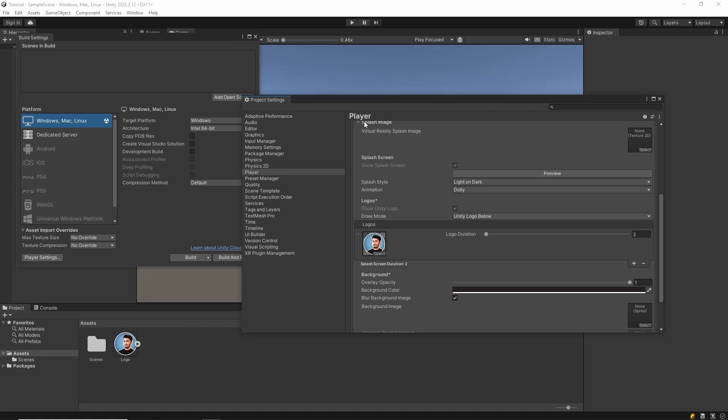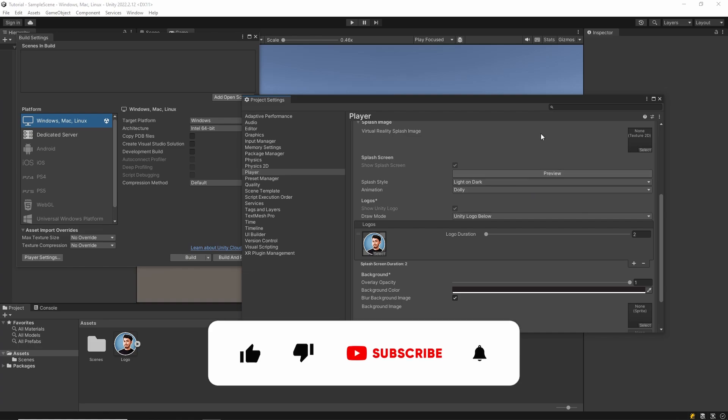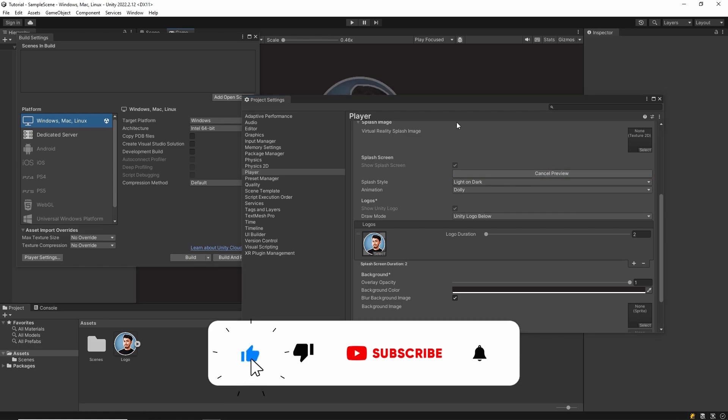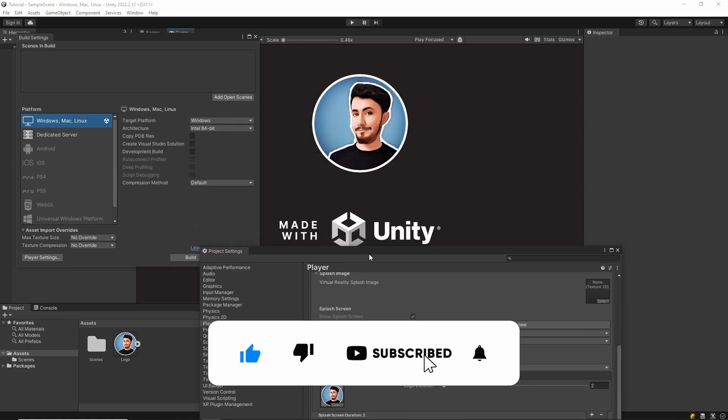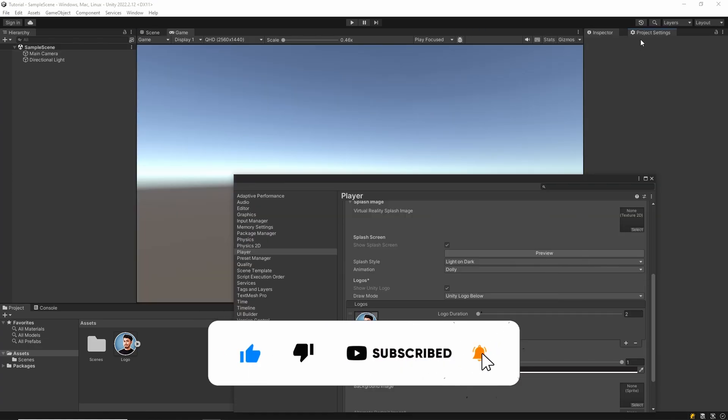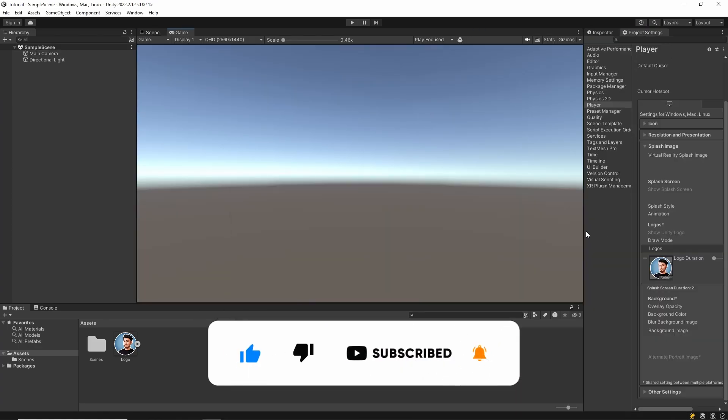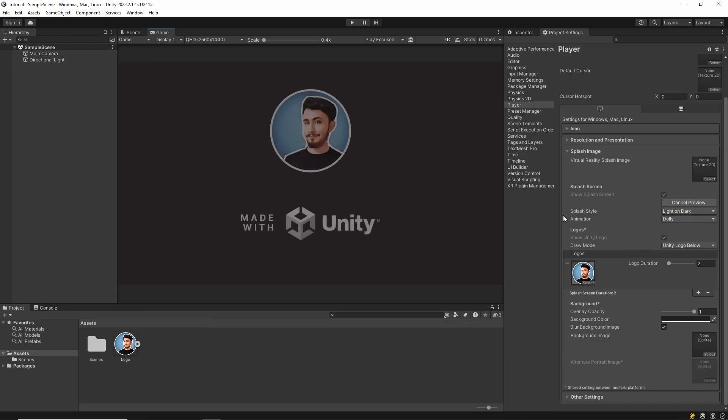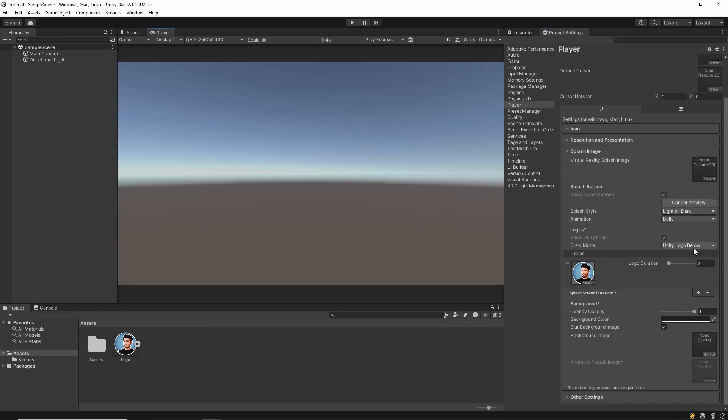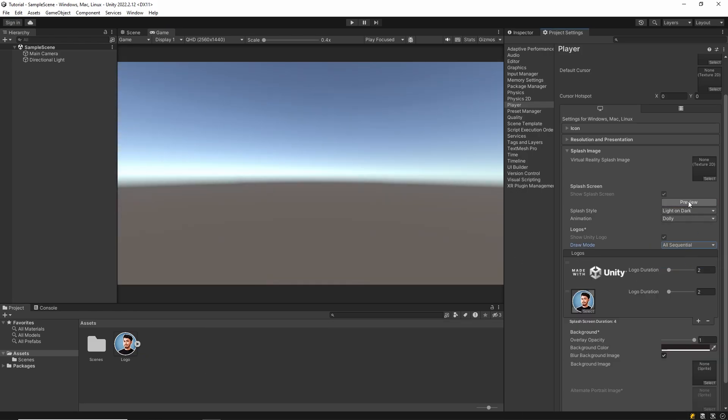And now let's test it. Additionally, we can change the type of splash screen. Select All Sequence Tool in the draw mode section.